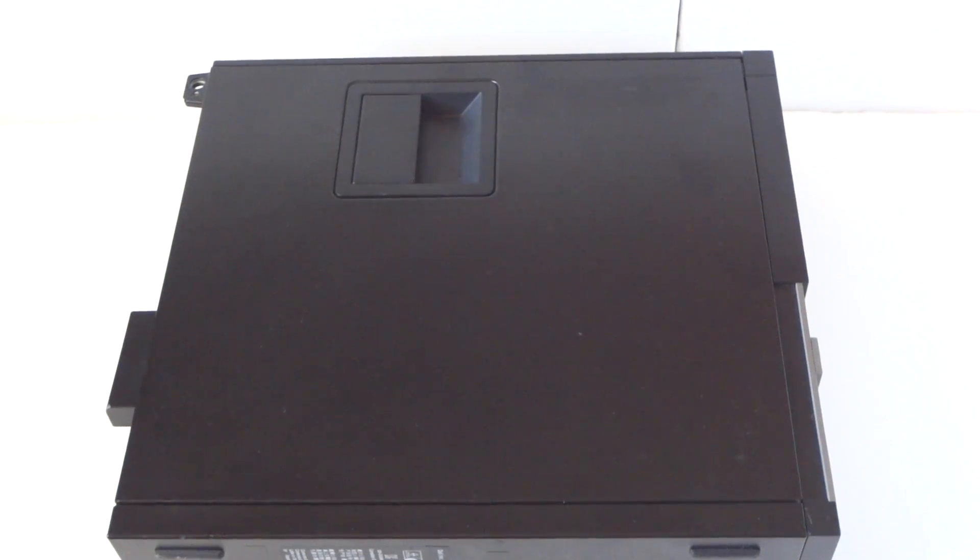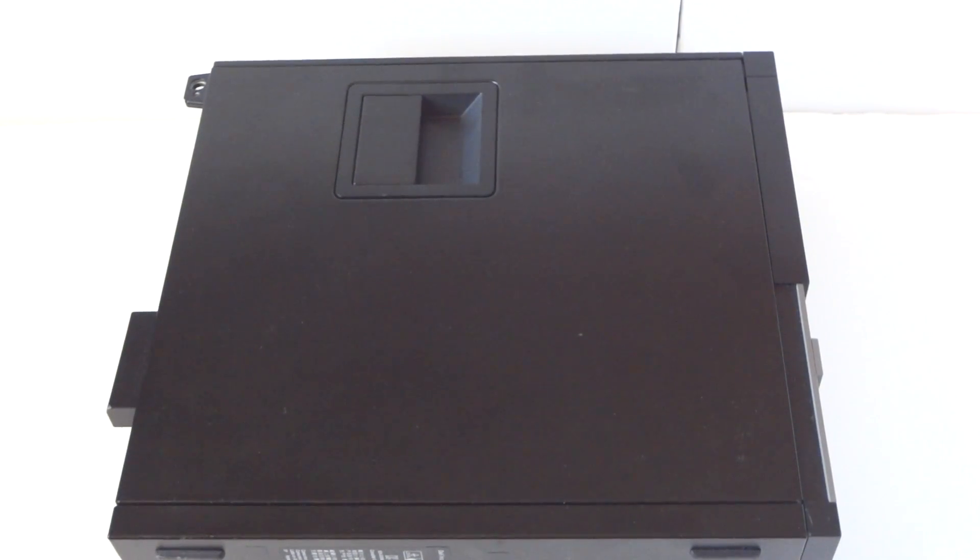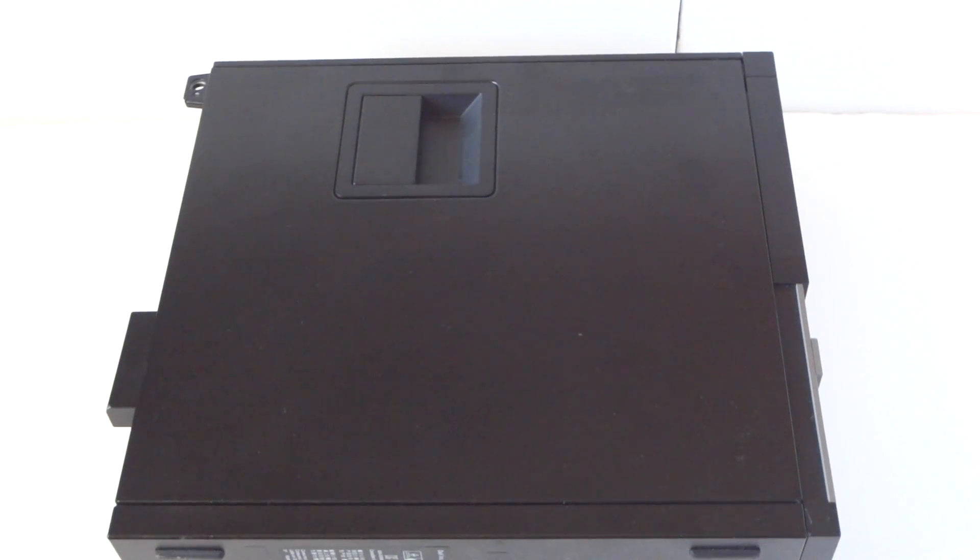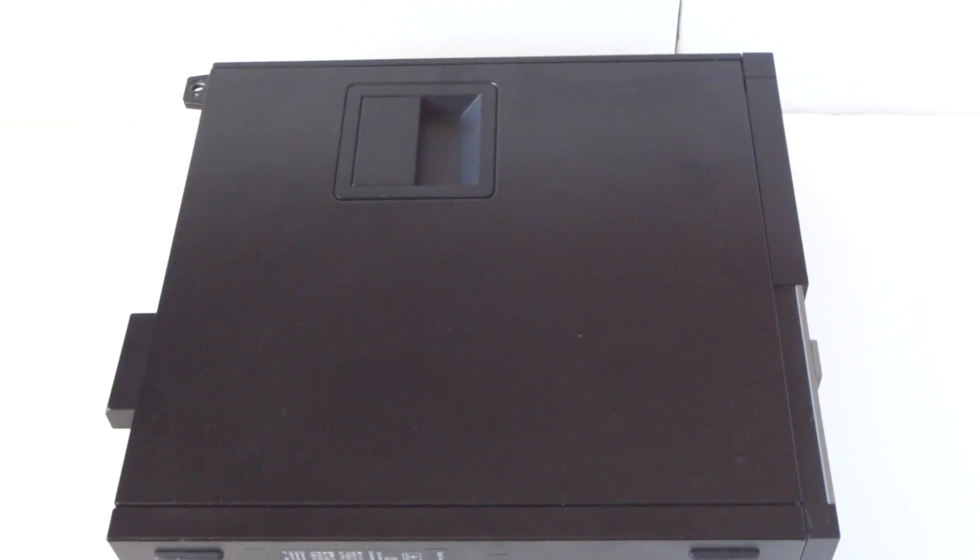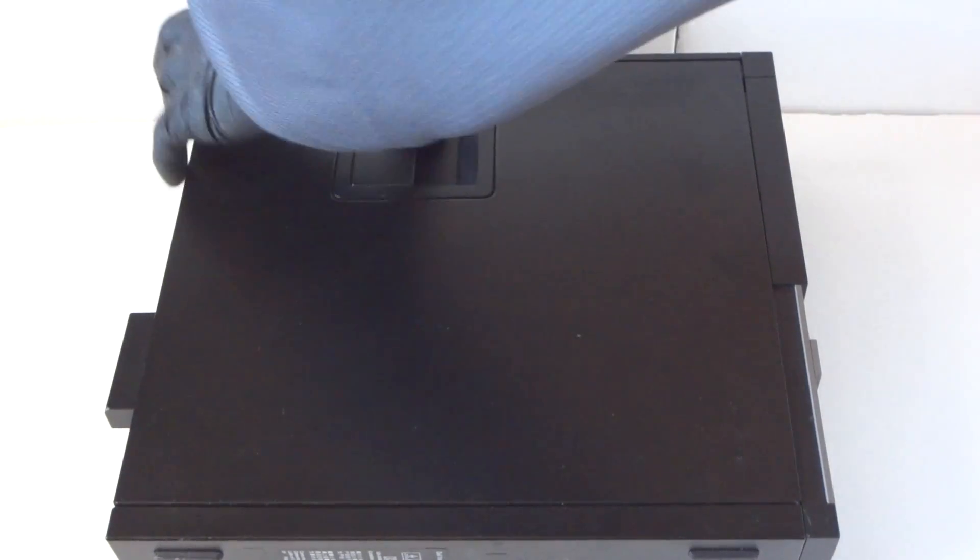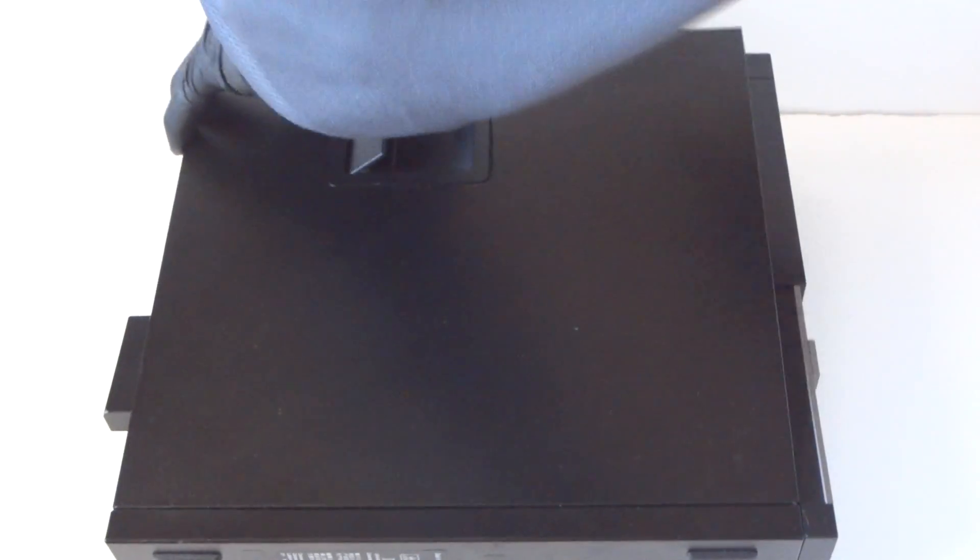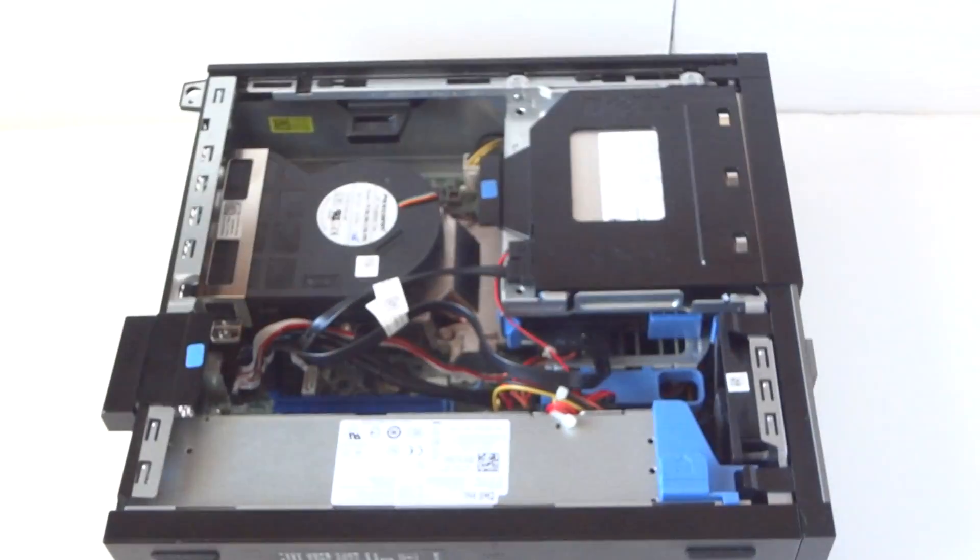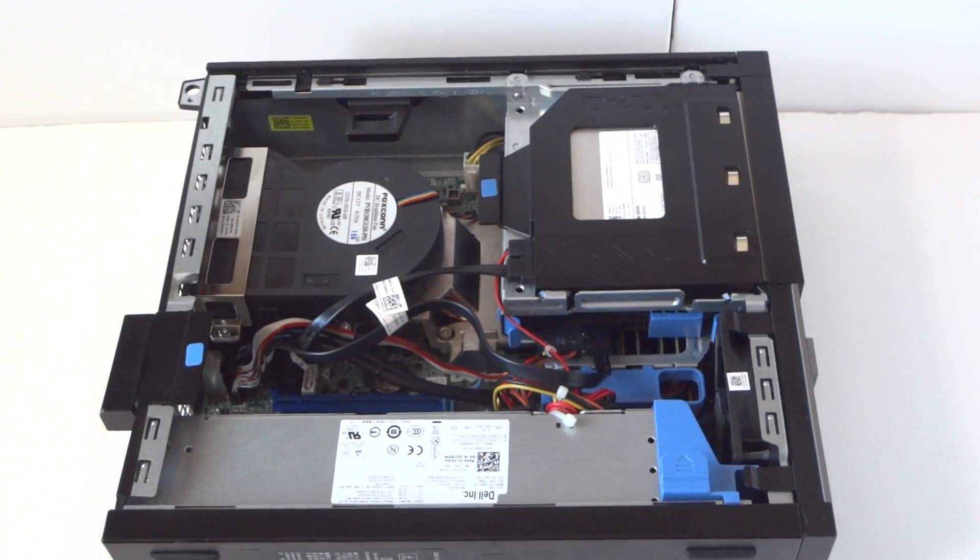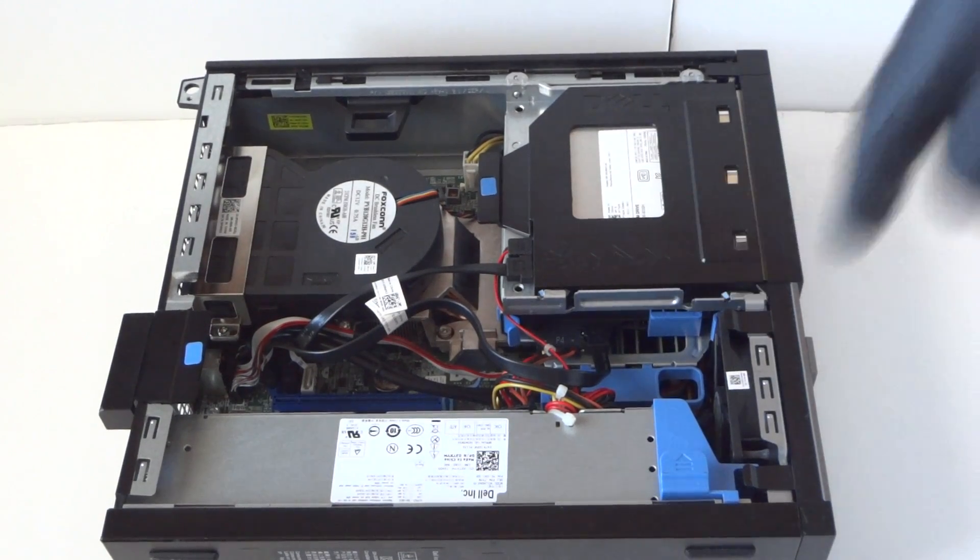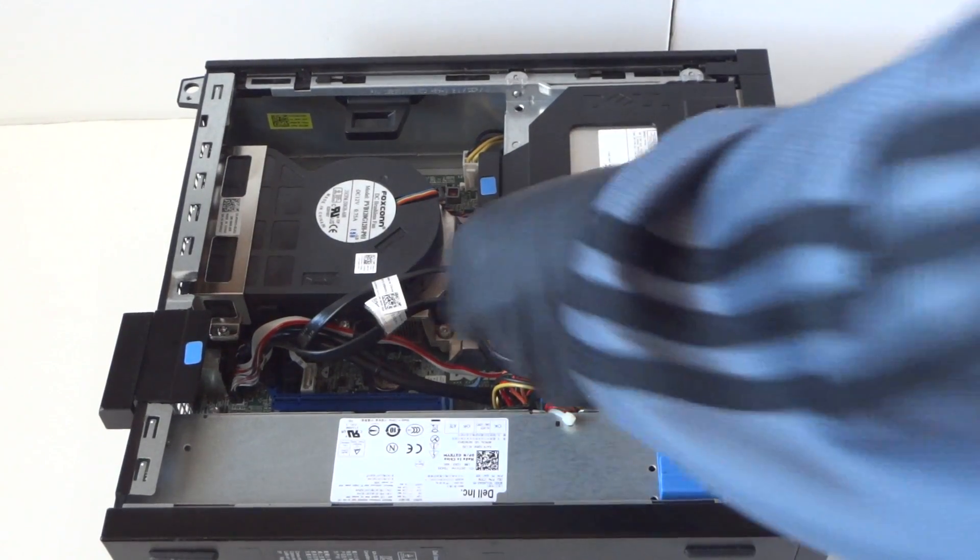What's going on you guys, this is MXKDI. I have another Dell Optiplex 790 small form factor, upgrading the processor. I'll show you how to do that. Remove the side cover panel and you're gonna remove the optical drive.